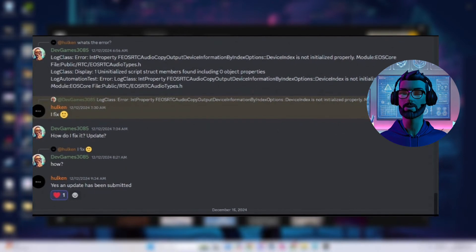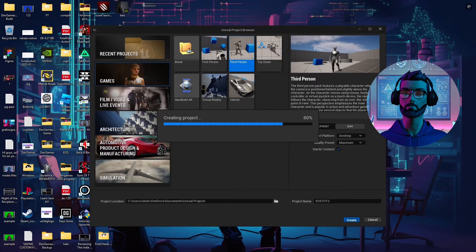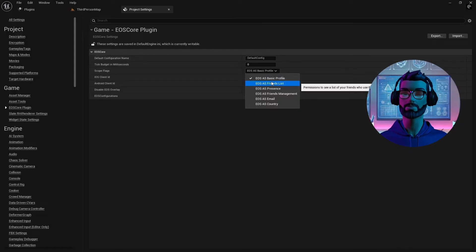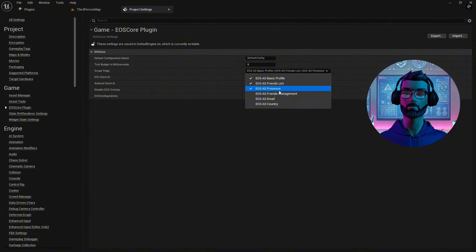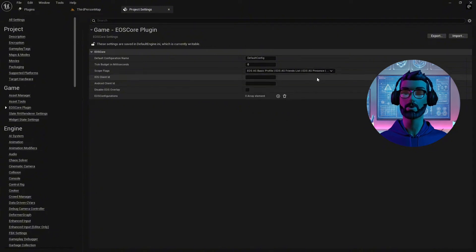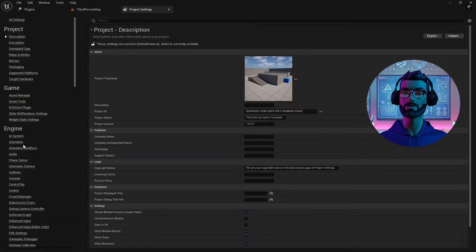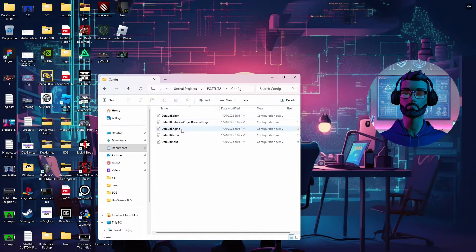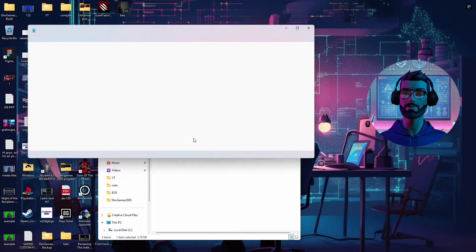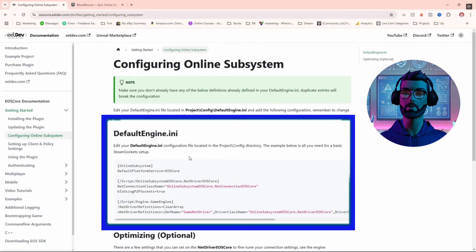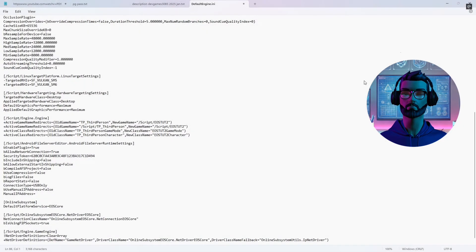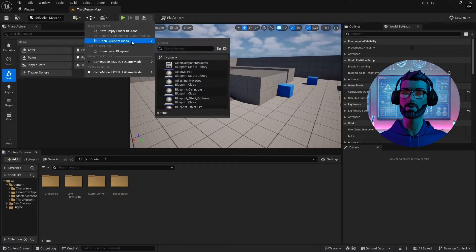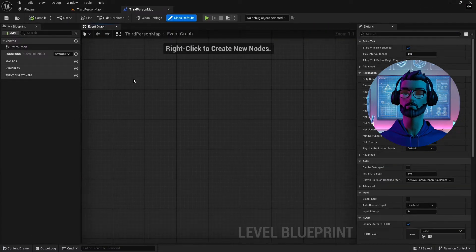Now let's get hands-on with the EOS project setup. Start by creating a new project and enabling the EOS Core plugin in your project settings. Disable any other EOS plugins to avoid conflicts — EOS Core will even alert you if there are any issues. Navigate to your project folder, open the DefaultEngine.ini file in the Config folder, and paste the EOS settings provided by the EOS Core documentation website. This step connects your project settings to your dev portal account.